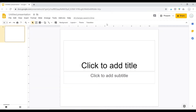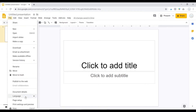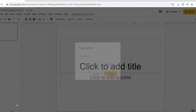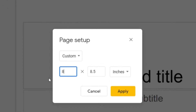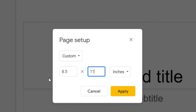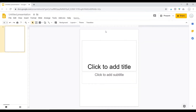Now let's say you want it to be vertical. Same thing — go to File, Page Setup, and then I would just switch these numbers to 8.5 by 11 and I now have a vertical presentation.